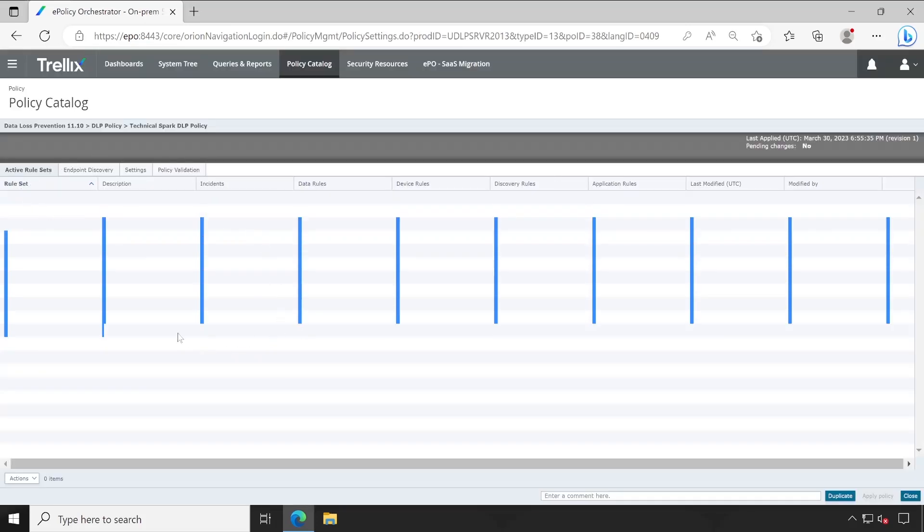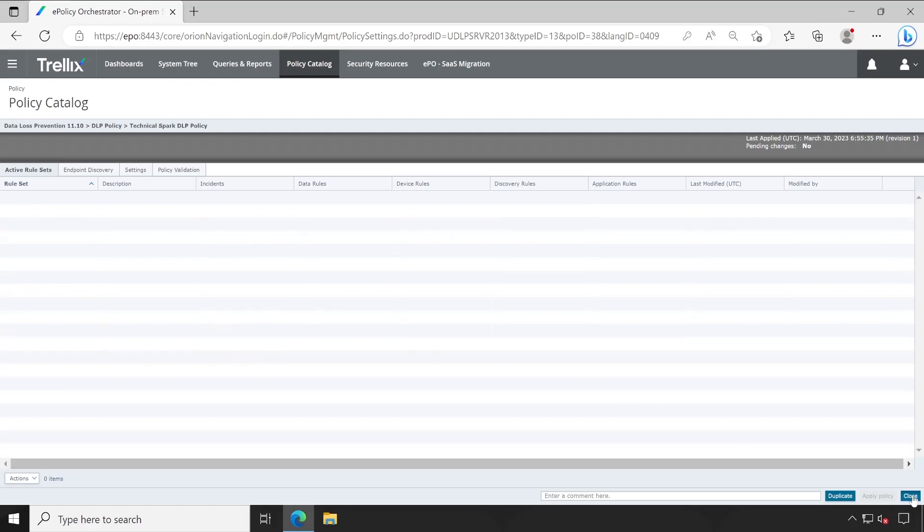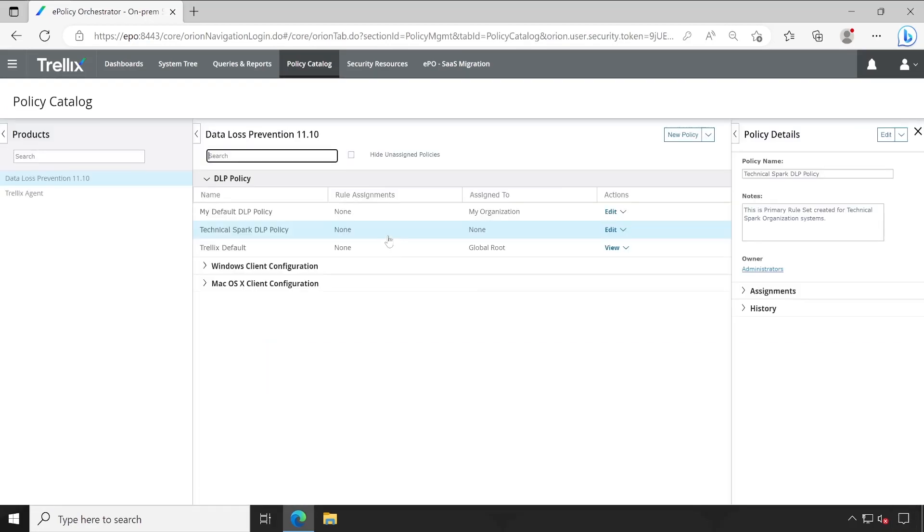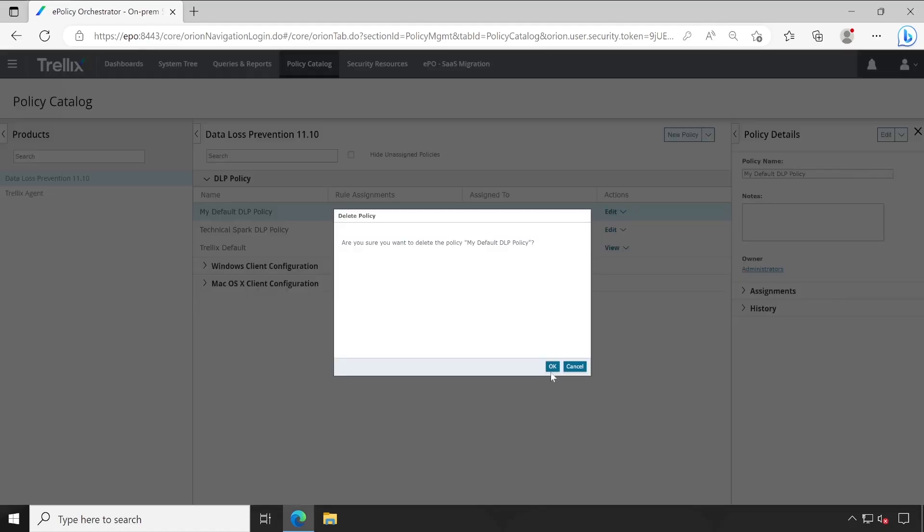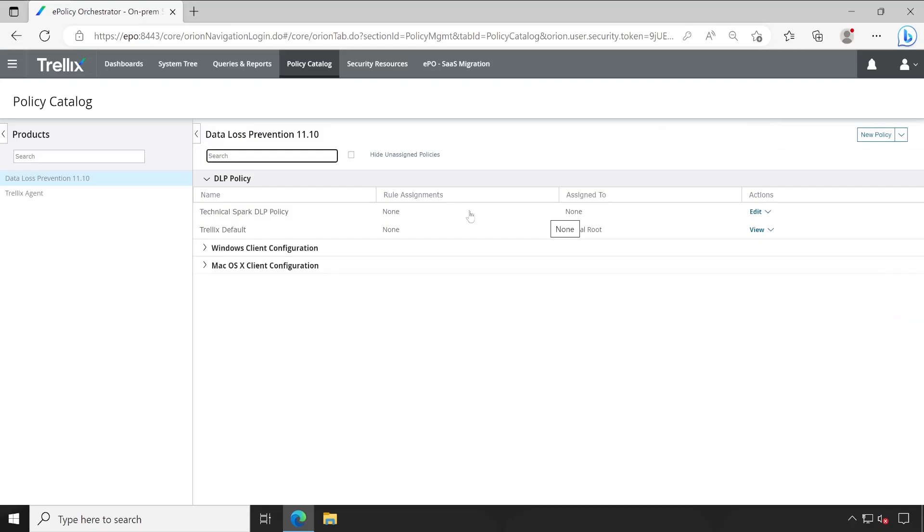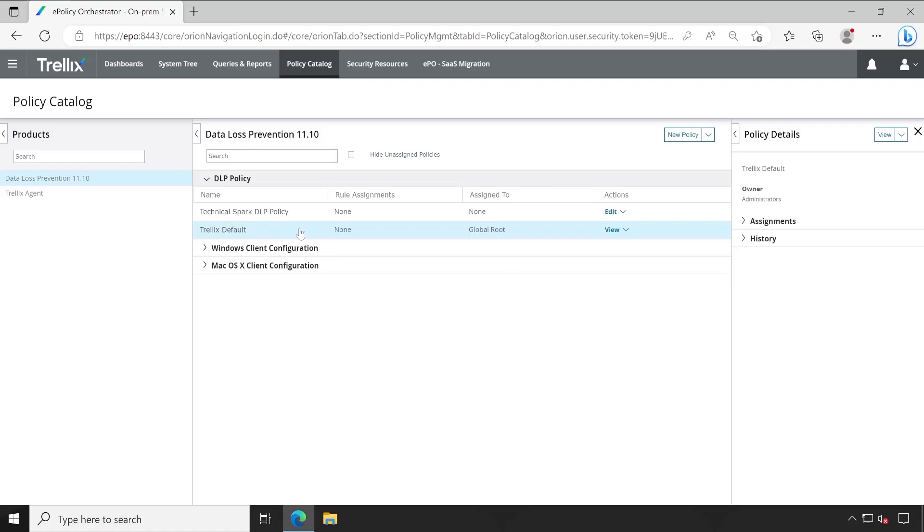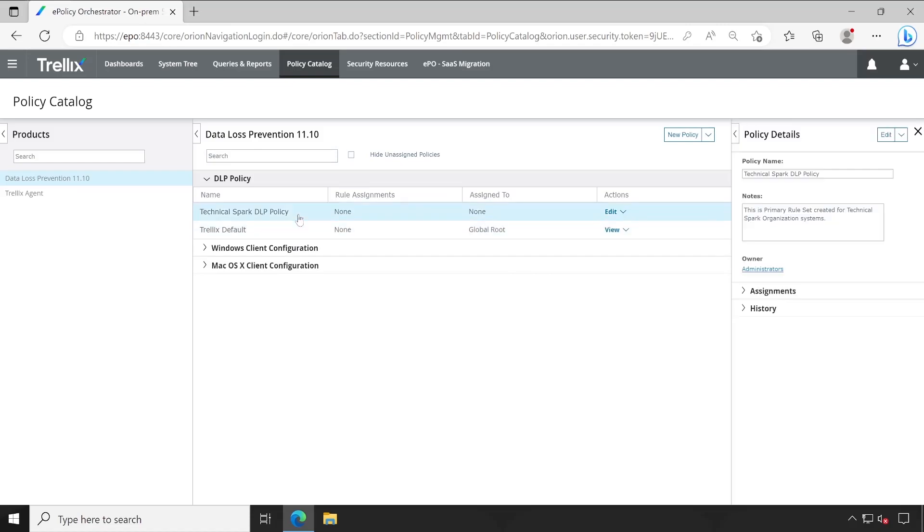Okay, so my policy has been created but this is again empty from inside. Now let me close this. As you could see, I got total three policies, and the below middle one is the latest one. Earlier I showed you why I always suggest not to create multiple policies. Let me show you. Let me delete this My Default DLP Policy. If I directly try to delete this My DLP Policy from here, delete, okay, the policy has been deleted. Now we have only two policies present: one is Trellix Default and another is Technical Spark DLP Policy.